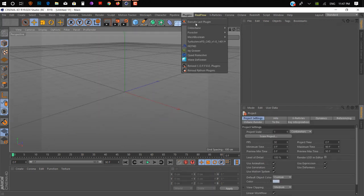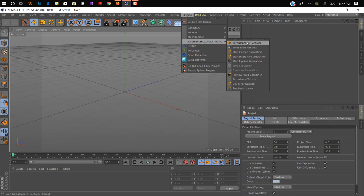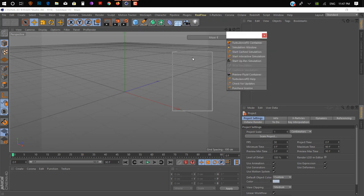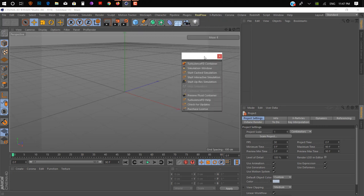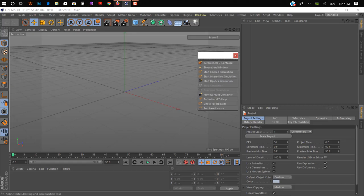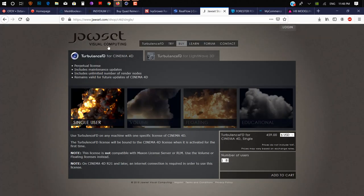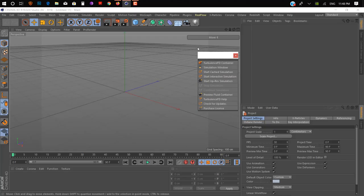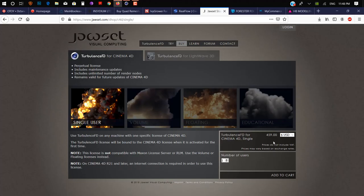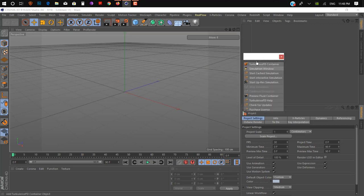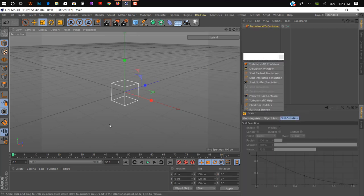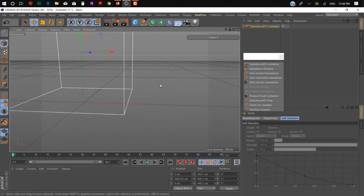On plugin number six — actually number five — we have Turbulence FD by Jawset. This plugin is designed for creating simulations for smoke and fire. It's a really powerful plugin and costs around $460.